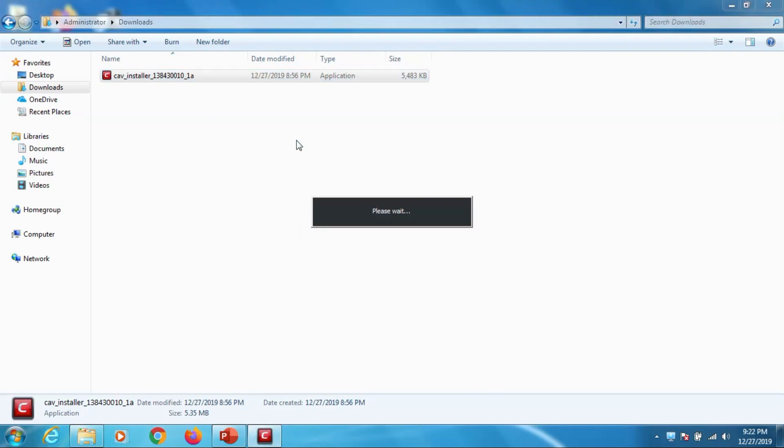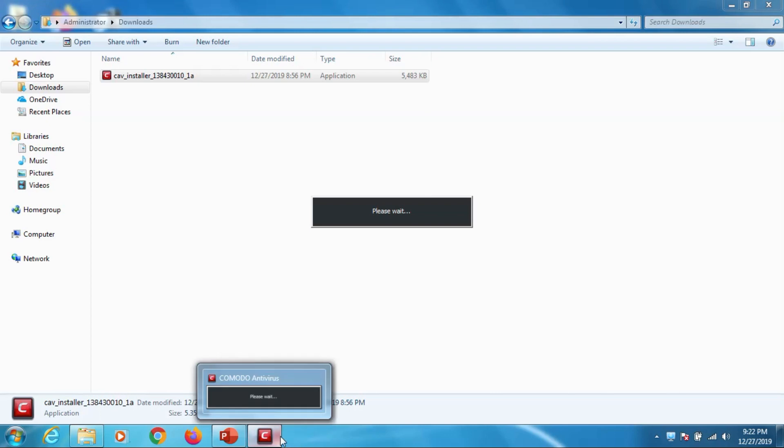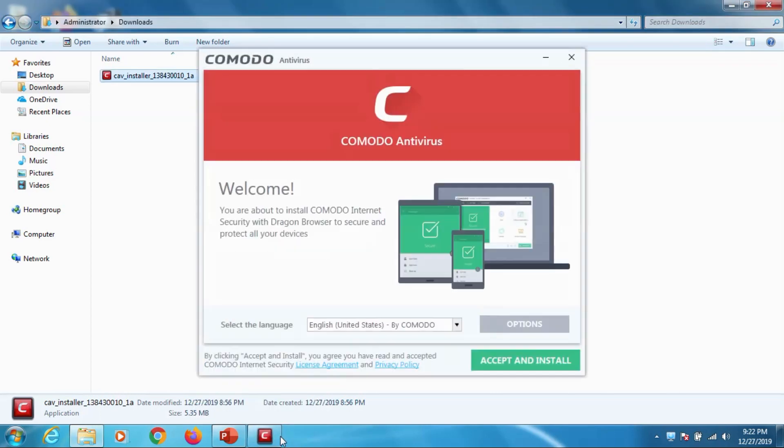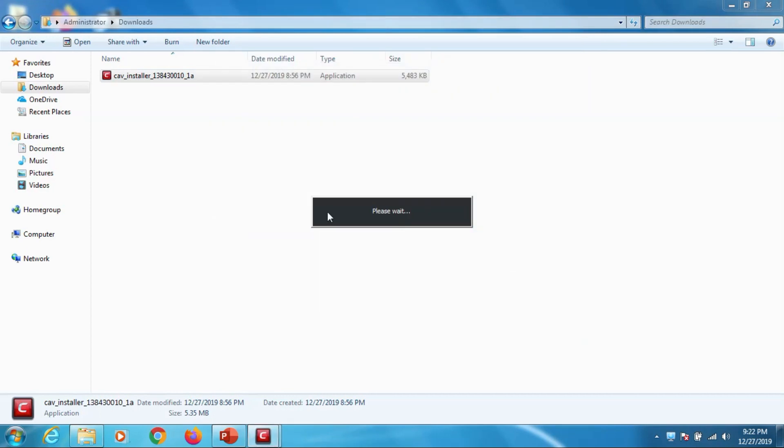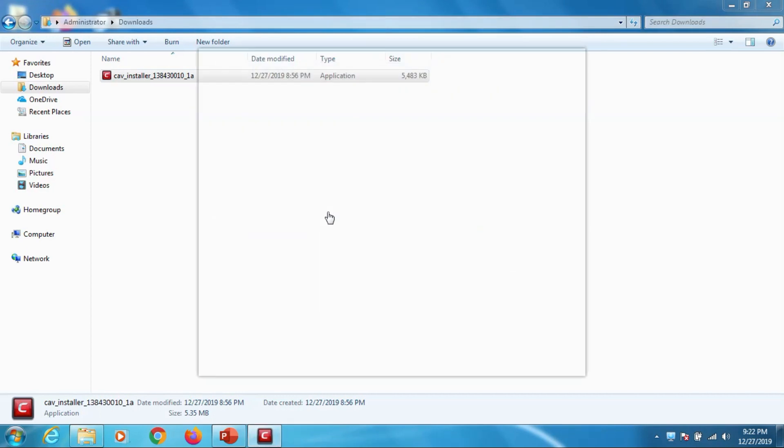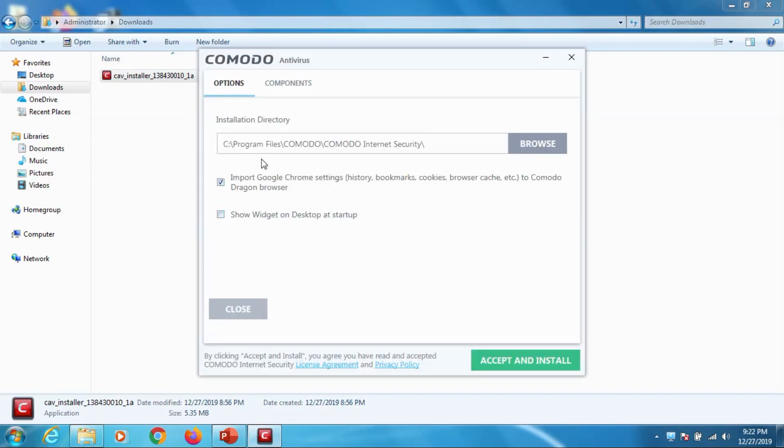Okay, run as administrator - this time it will work. If you are using local account which doesn't have admin privileges you have to run as administrator and give the admin password. Okay now just click on the options for us to customize the installation.